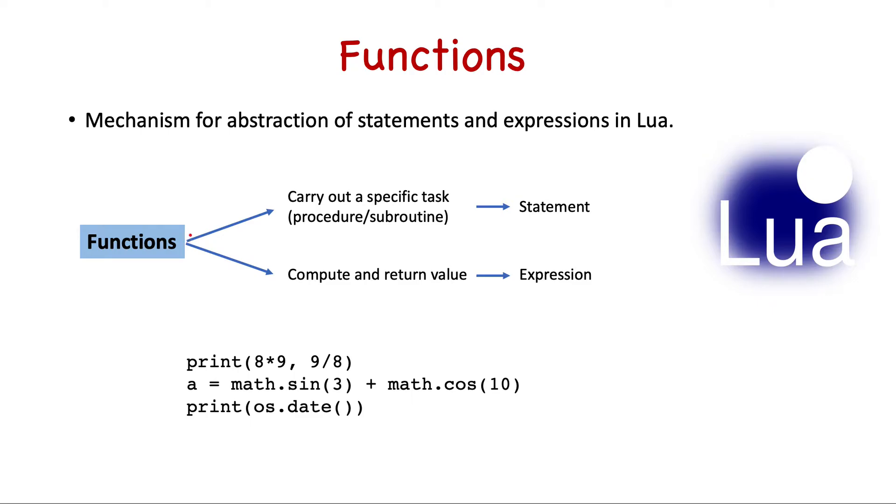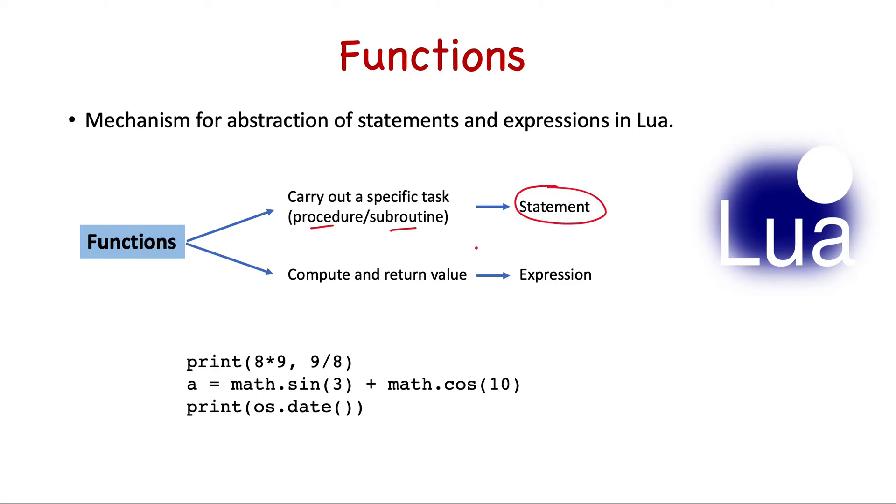One way is to call a function to carry out a specific task which will not return any value but carry out some specific task. This is also called a procedure or subroutine in some other languages, and in this case we call the function as a statement.